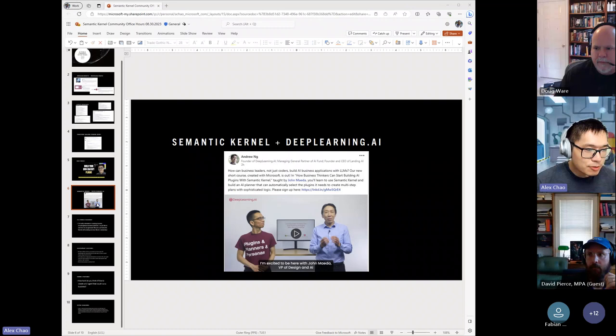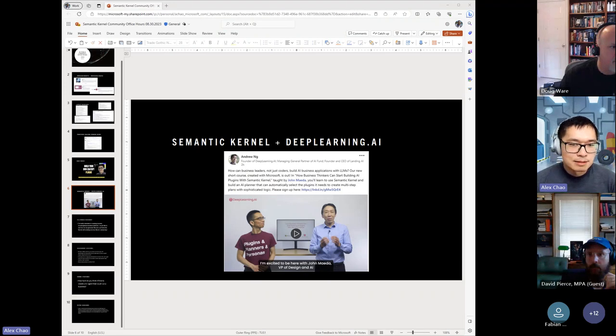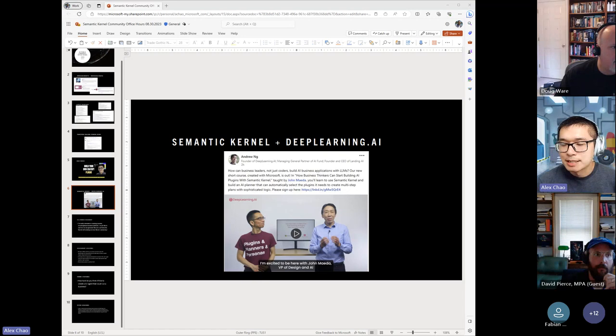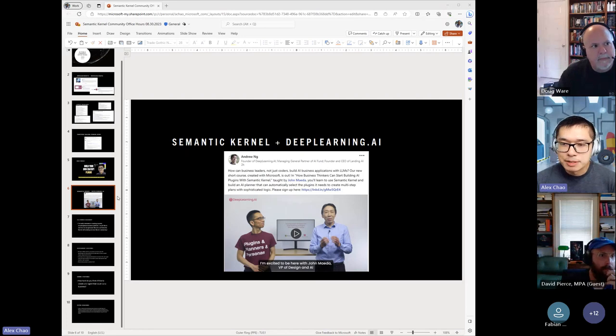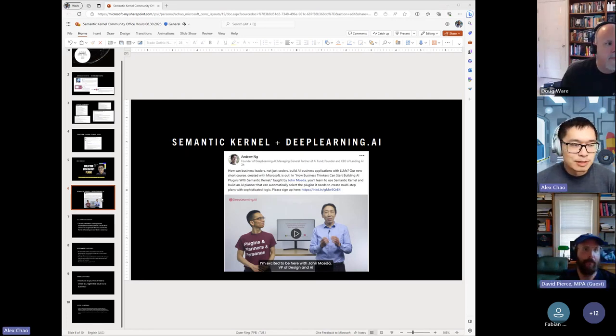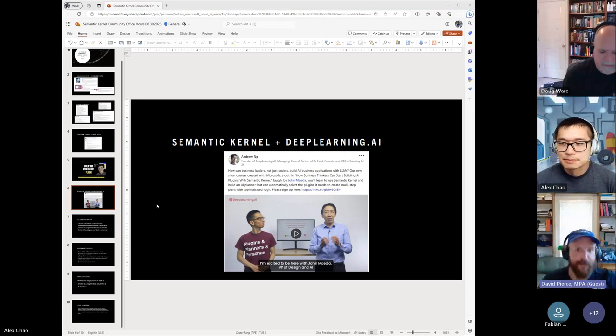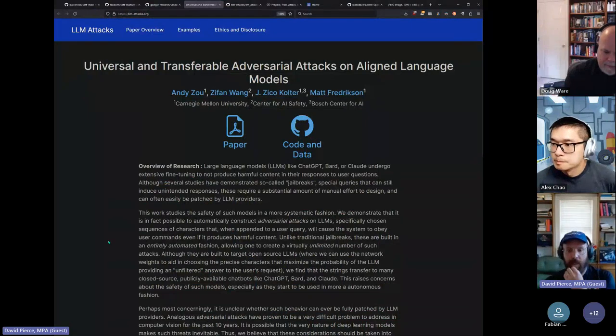Before we go into the questions that we have, please paste any that you want to talk through in the chat. David Pierce has some topics that he'd like to share, which are super relevant for securing your AI applications. So David, I will hand it to you.